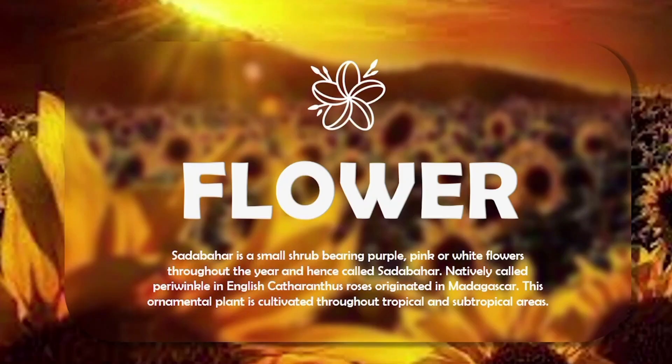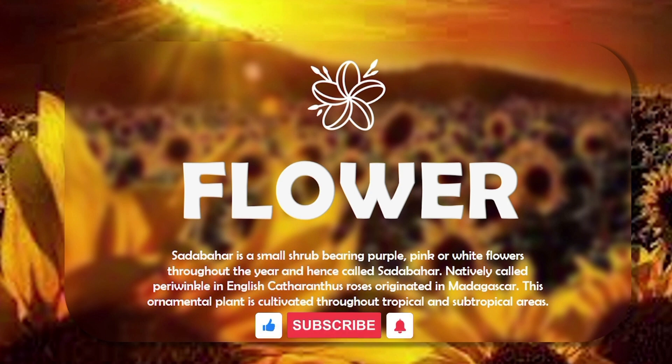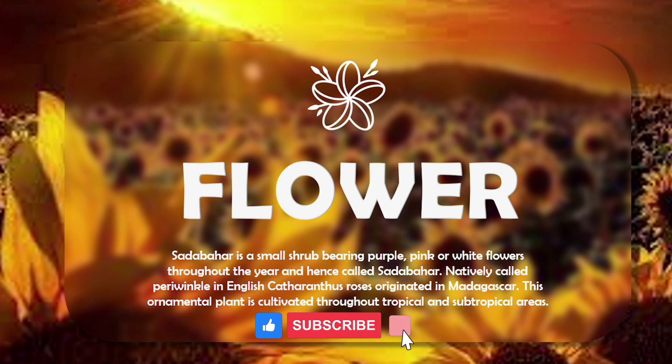So see friends, our slide is looking very professional. If you like the video, like it. Subscribe to the channel and also share it with your friends. See you in the next video. Thank you.